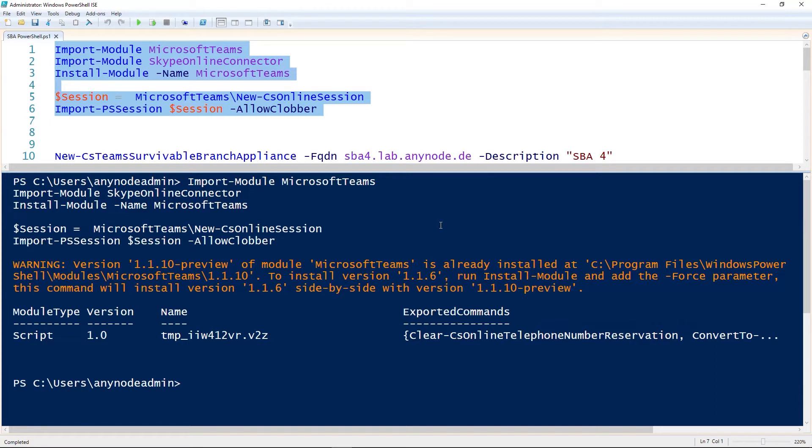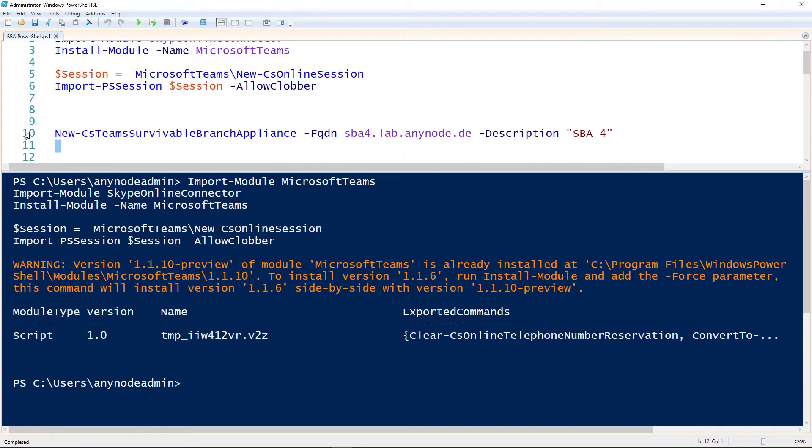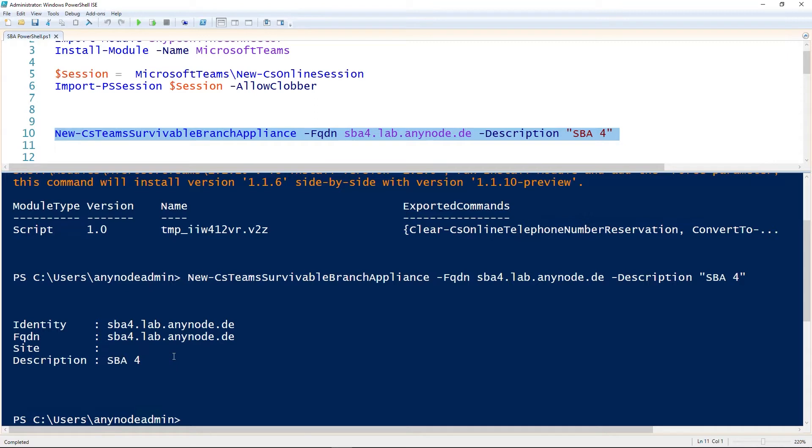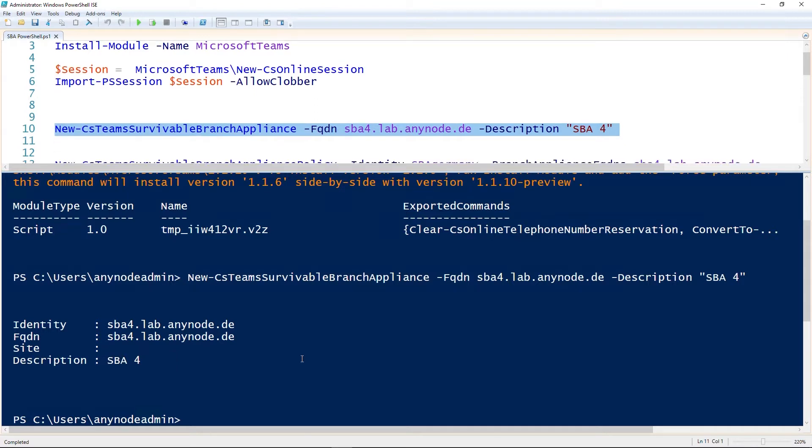Use the new CS Team Survivable Branch Appliance command to create an SBA. You need the following parameters for this command: FQDN, Site, and Description. In our example, the FQDN is SBA4.LAB.Anynode.de. Please note that if you add a new Survivable Branch Appliance, it may take some time before you can use it in the Survivable Branch Appliance policies. The same applies to assigning a policy to a user, there it can also take some time before the SBA is shown in the output of GetCSOnlineUser.